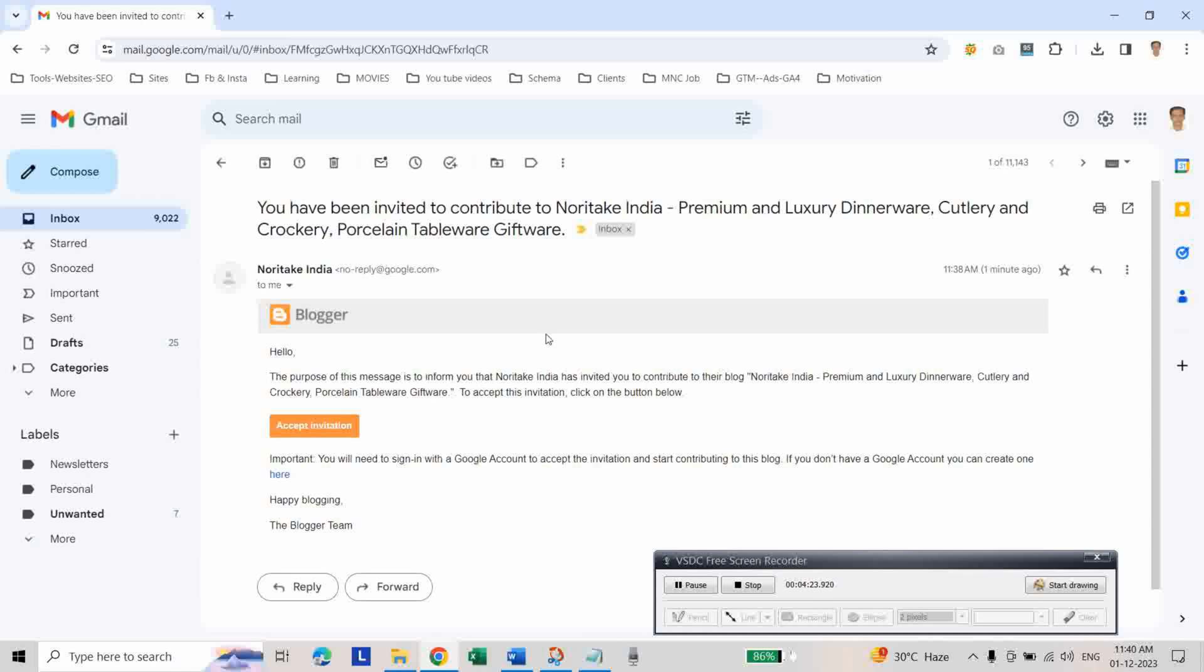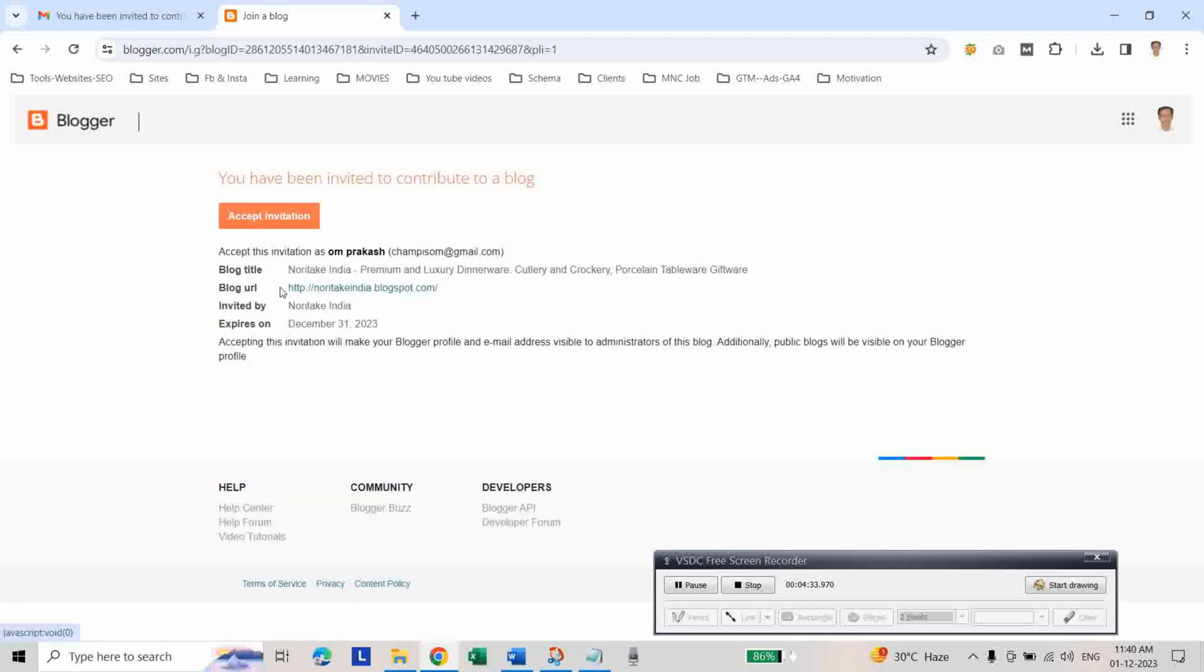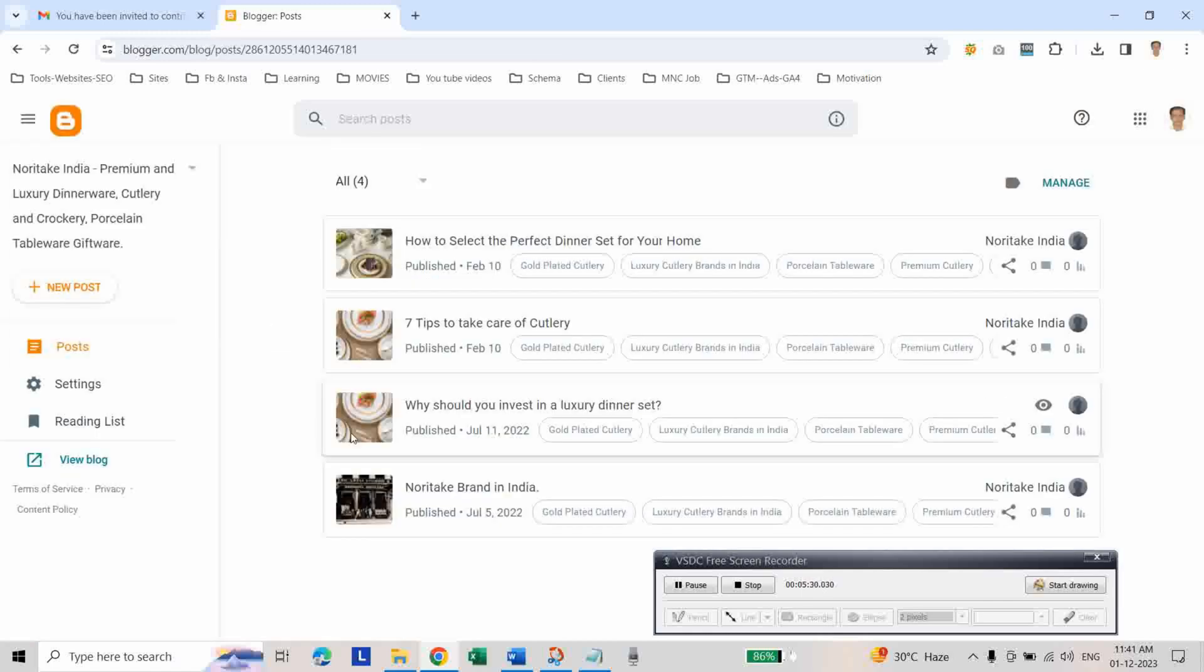Now accept the invitation. You will be prompted to sign in to the blog. Then accept the invitation. As you can see, we got access to the blog as an author.